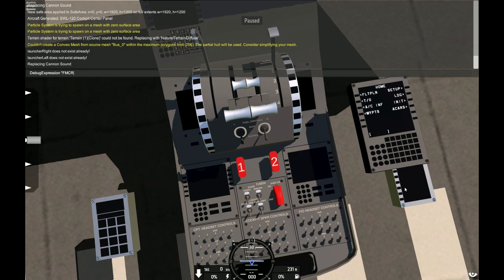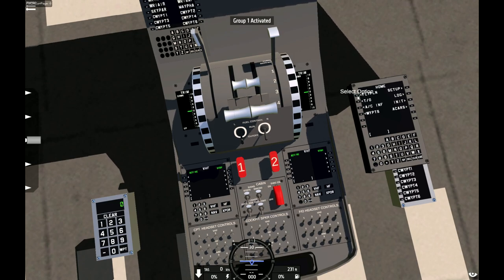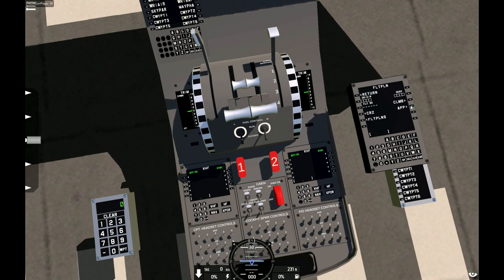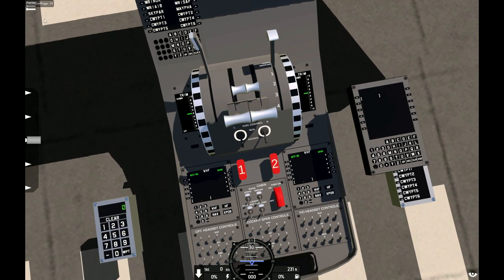So let's debug that expression — FMCR current page — and see what it looks like. On the flight plan page you can see it's currently 10. When you click climb, it sets it to 11, which is the climb page's unique identifier. You can click return which puts it back to 10. Approach is 13, cruise is 12, and flight plans is 14.